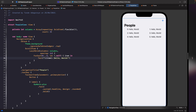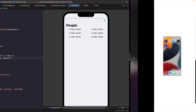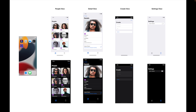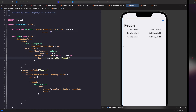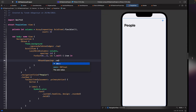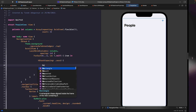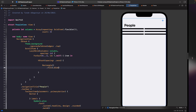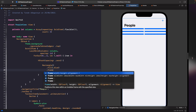Now we'll build our cell from the mock-ups. Looking at the design, we have an image and some text — broken into two parts. For the vertical layout we'll use a VStack. Let's tackle the image first by adding a Rectangle temporarily since we don't have image loading set up yet. We'll give it a blue fill and a frame with a height of 130.